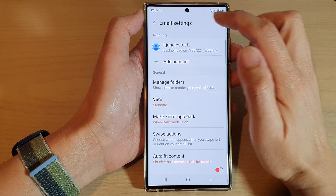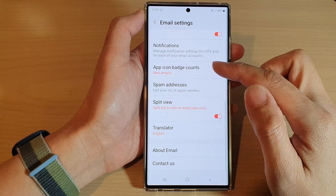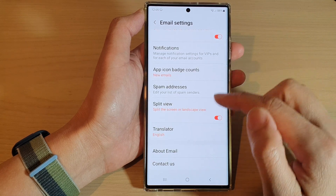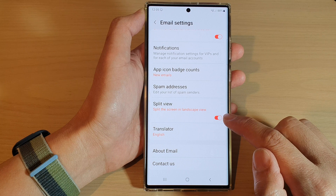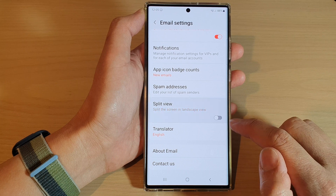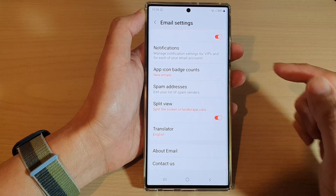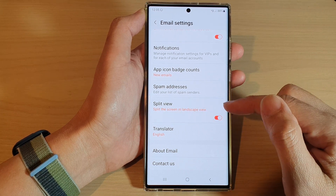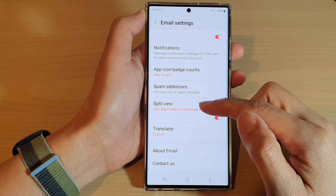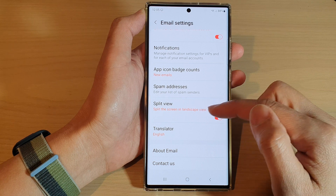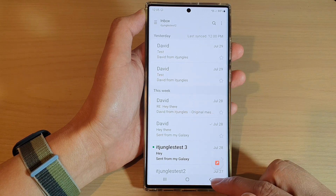Next, go down and tap on split view. Tap on the toggle button to switch it off or turn it on. Once it is turned on, you can use a split screen in landscape mode.